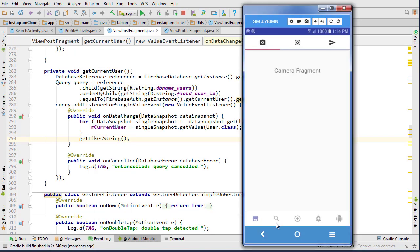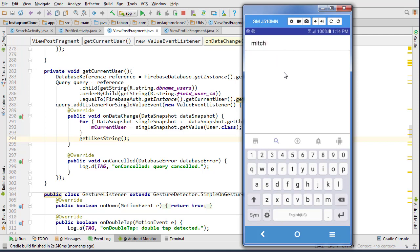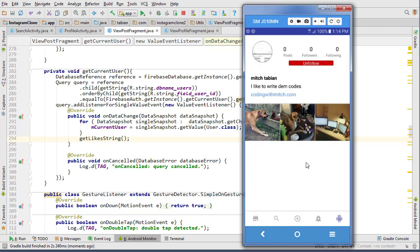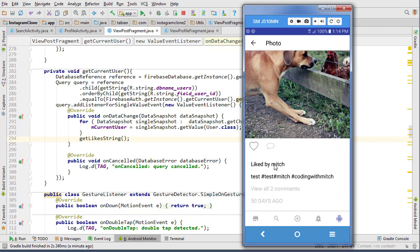Let's try that and see if it fixes our problem. We'll press search and go to Mitch's profile, click on a photo - now it's liked by Mitch but not by the current user. Let's add a like and it updates accordingly, remove the like and the like gets removed. That's working as expected.